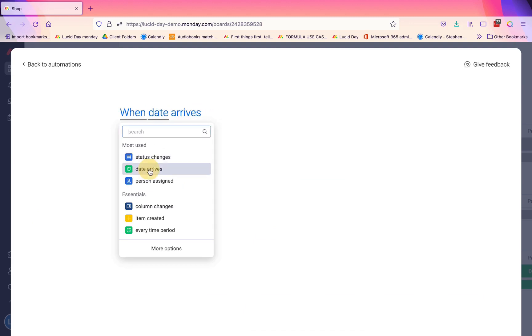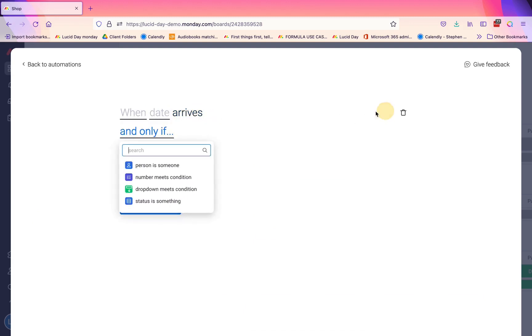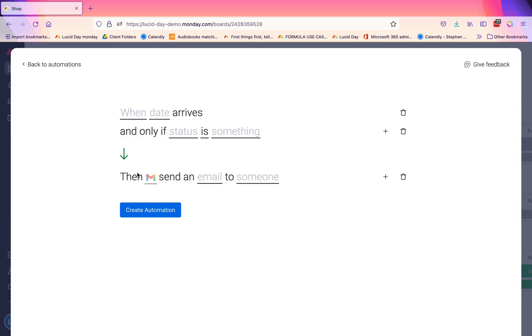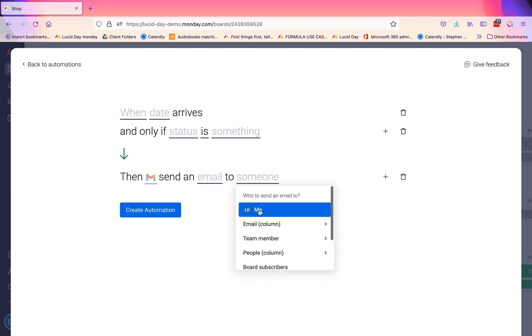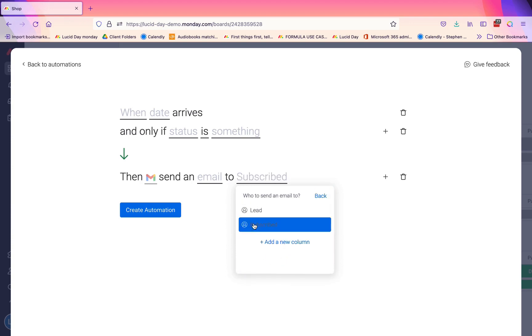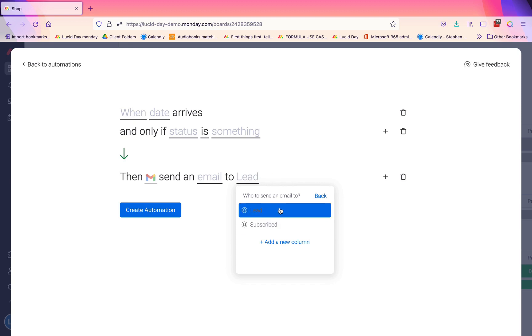For example, when a date arrives - let's say when a due date arrives and the status isn't done - I want it to send an email. I can connect my email here and then send a specific email using fields from the board to either myself or a team member, or I can even have it send to a dynamic people column because Monday has my email on file. So it's going to send me that email if the person is different, if the lead is different, so I'm going to get an email because I've set it up to send me a specific email.